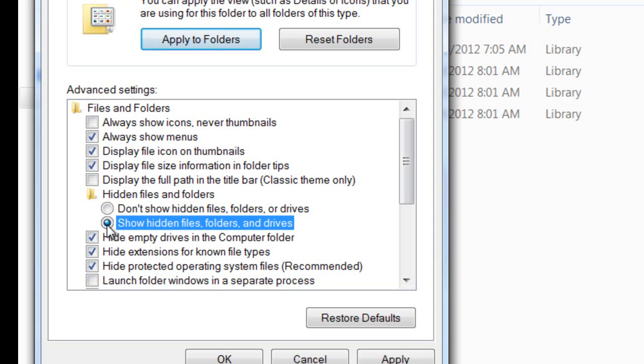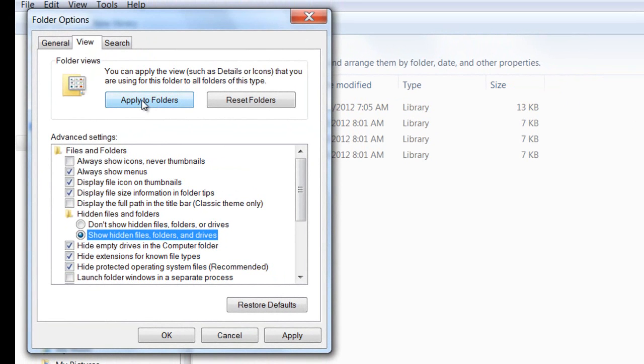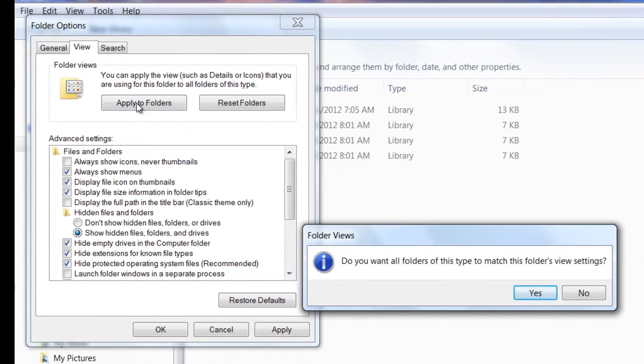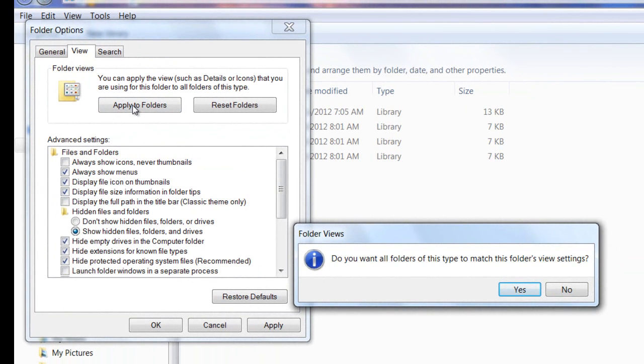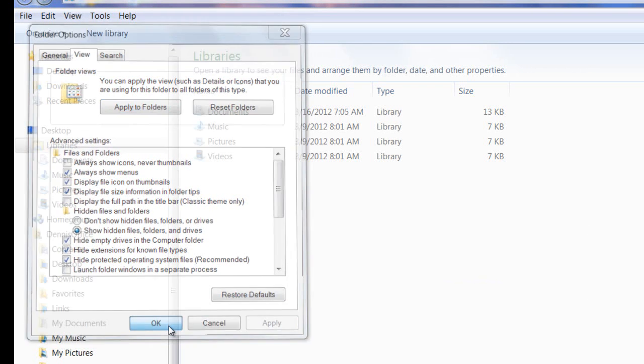Now we want to click Apply to All Folders. We'll get a prompt that asks us, do you want all folders of this type to match this folder's view settings? And we'll say Yes. And then we'll click Apply and then OK to Close.